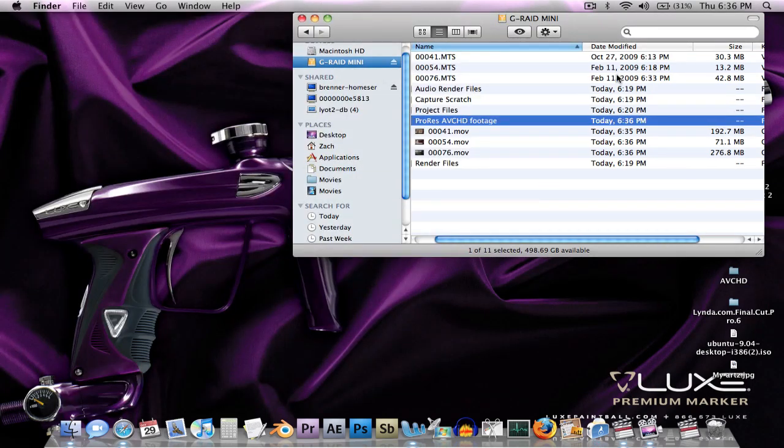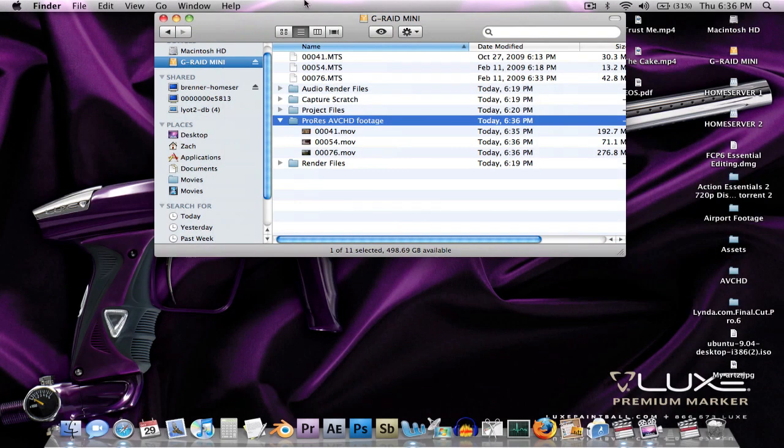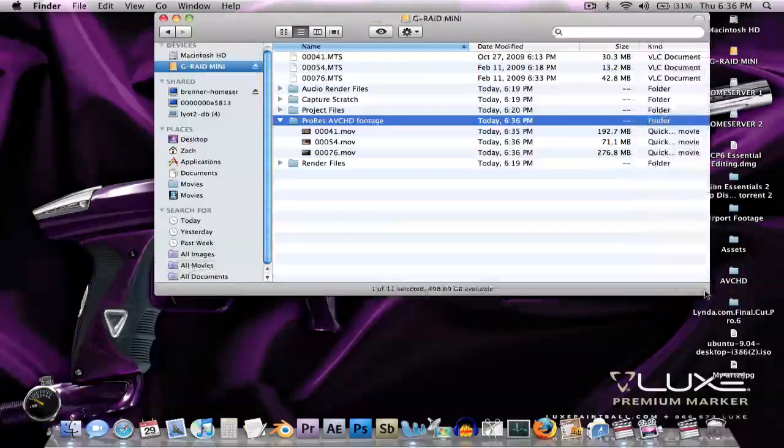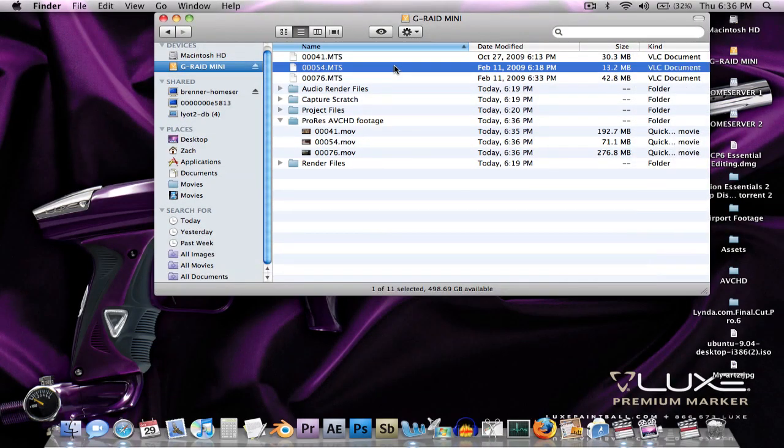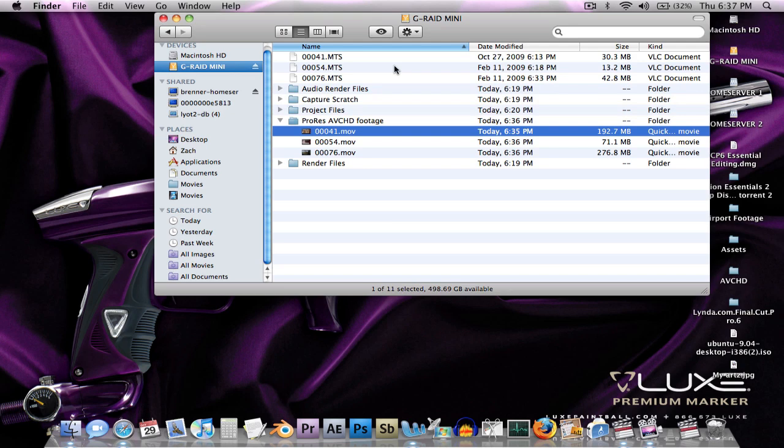There I have my ProRes files. As you can see, they're much bigger than the AVCHD. But that actually makes it a lot easier to work with because each frame is independent so you can jump around much more easily.